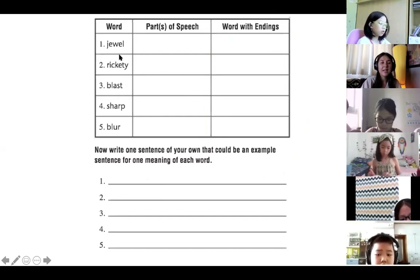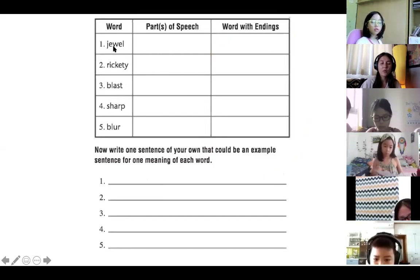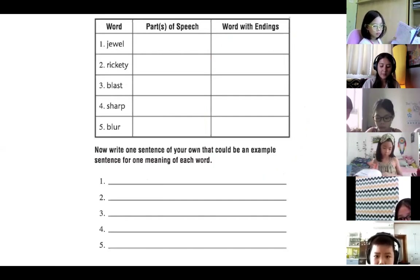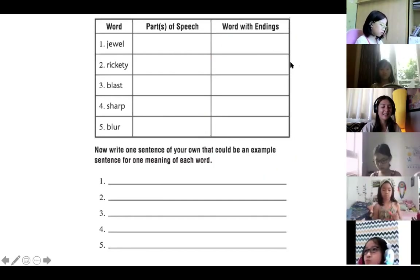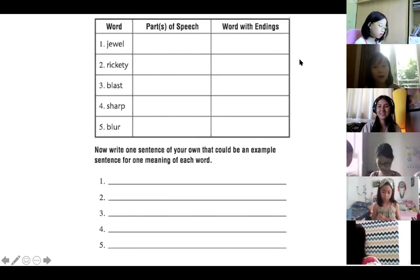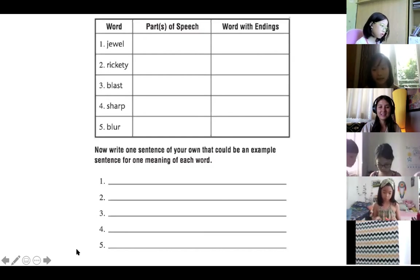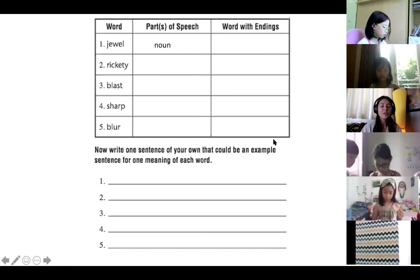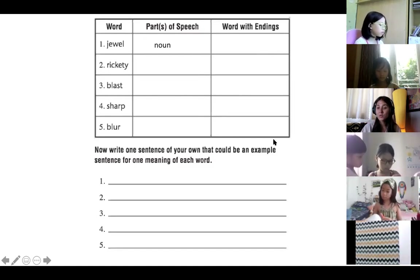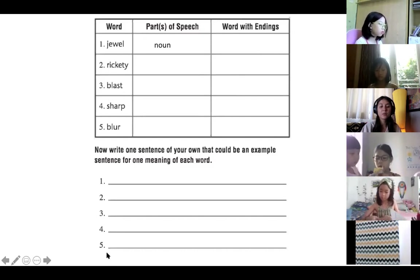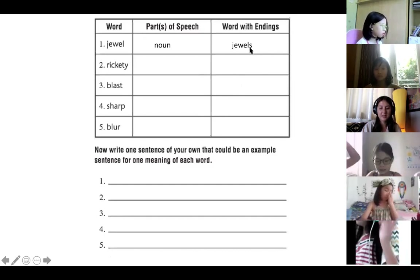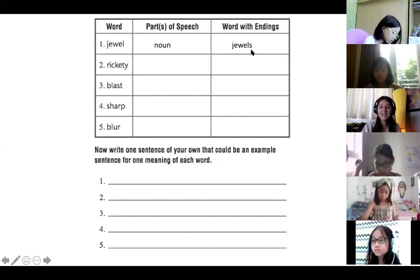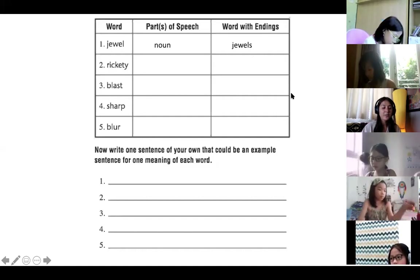For the first one, we had the word jewel. When you looked it up, what different parts of speech did you get? Katie, what do you think? It's just one part of speech, and it is a noun. Well done, Katie. Jewel is just one part of speech — it can only be a noun. The words with endings we can make with jewel: we only have one option. We can make the word jewels by adding the letter S.